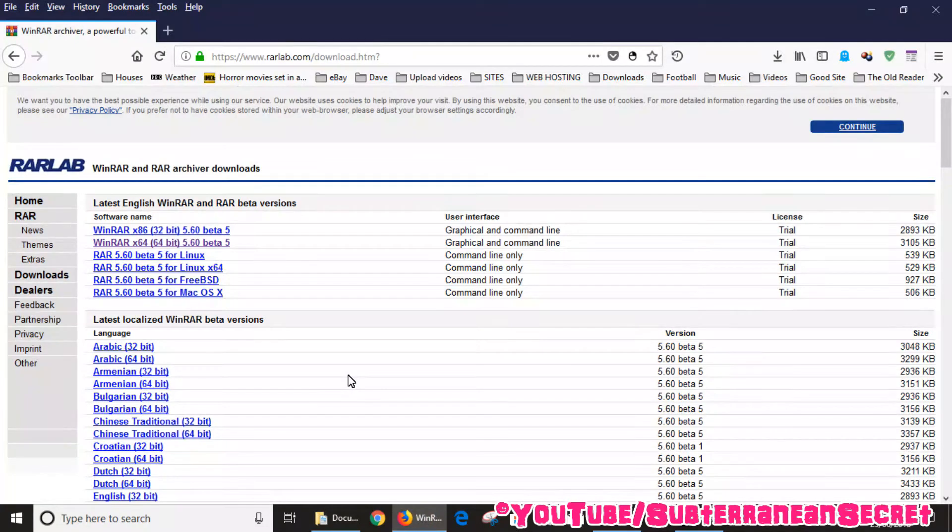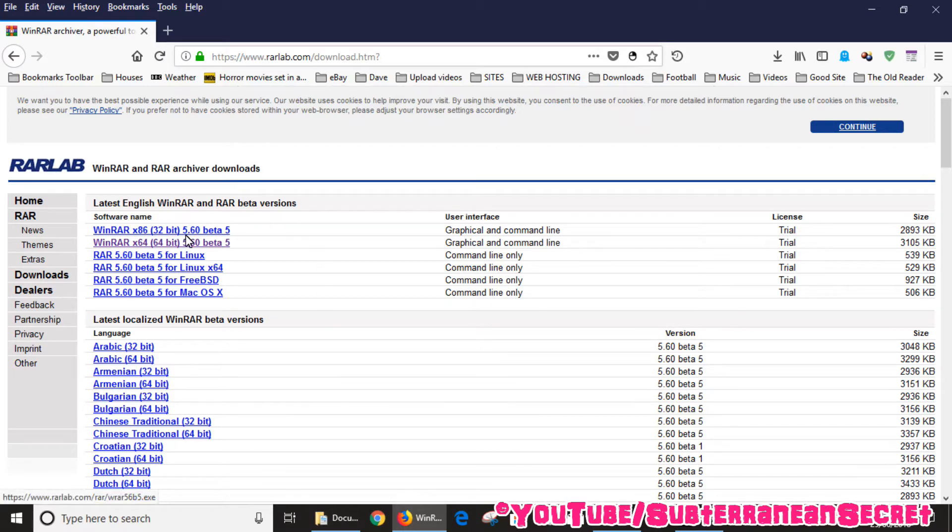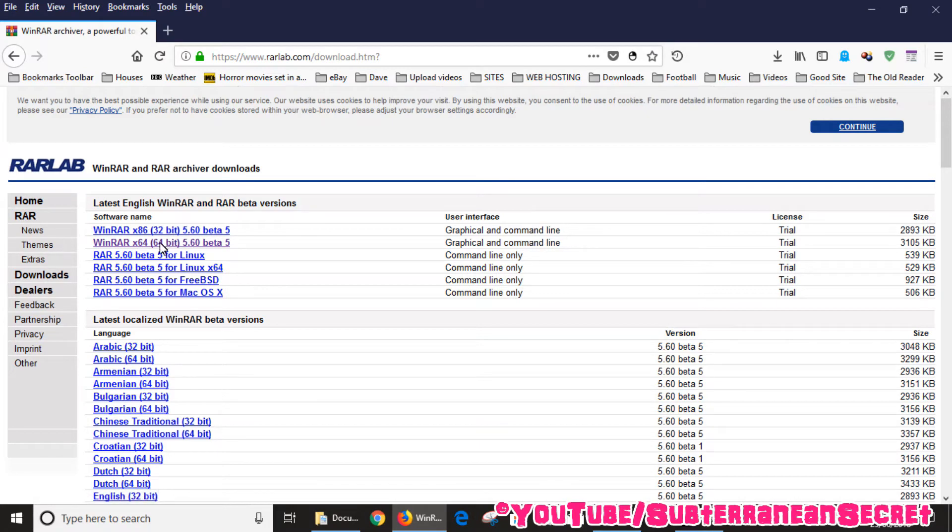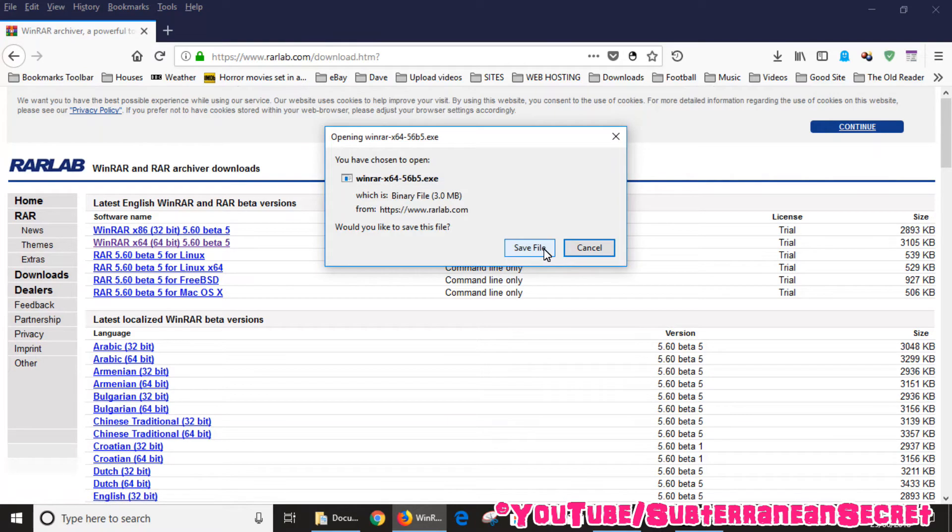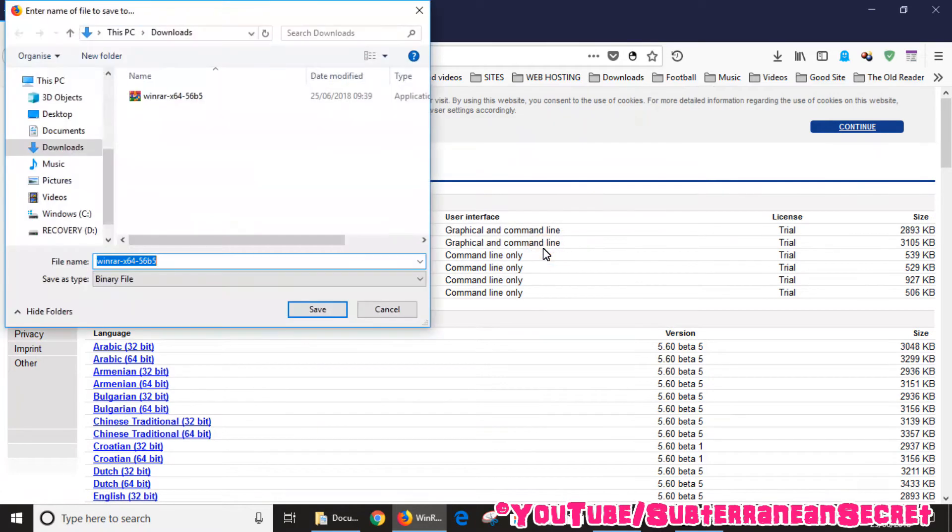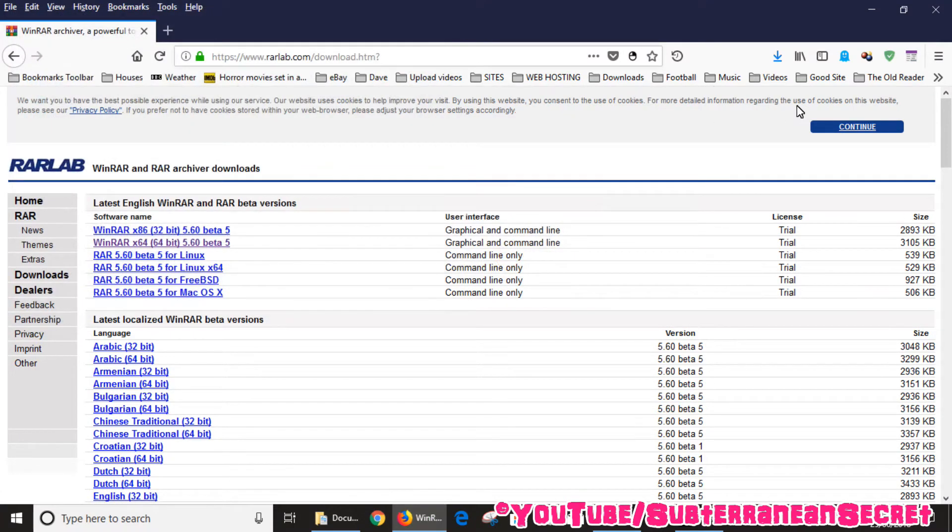You need to go to winradlab.com, which is a free program called WinRAR which you can download for your Windows PC. So I'll put the link in the description. There are several versions you need to download. In my case I'm going to download the 64-bit version.